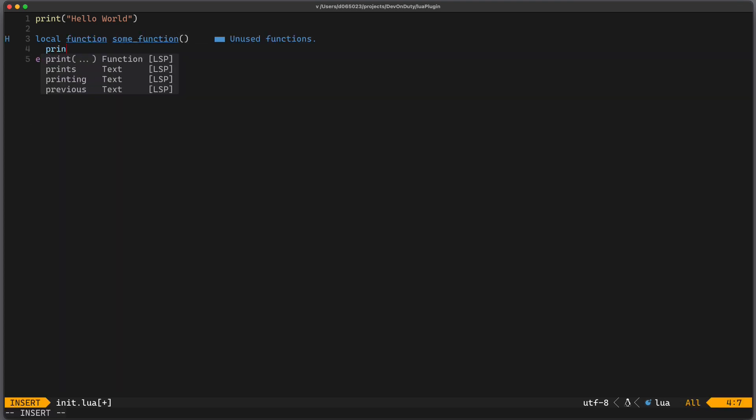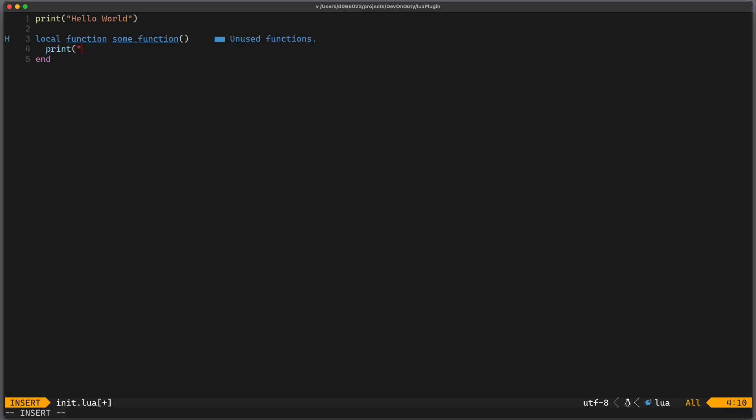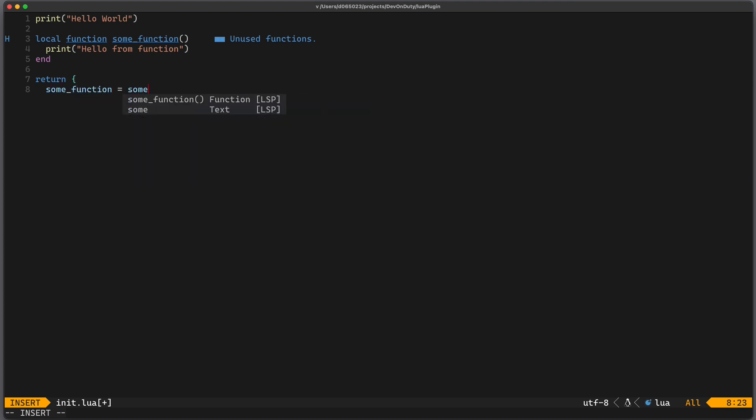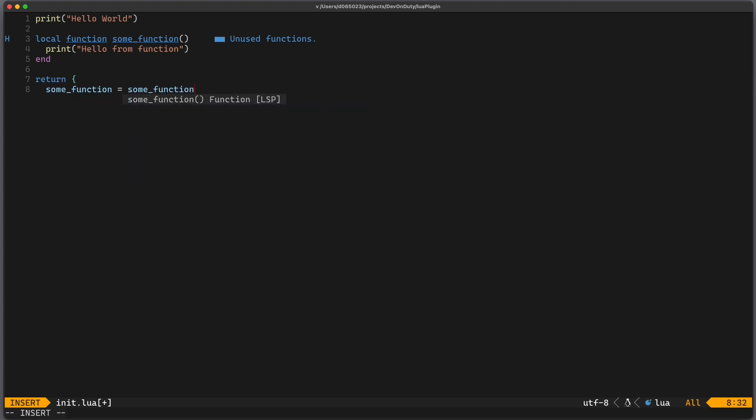And here we print hello from function. Now to export it we can just return it. We can return for example a table with some_function equals to some_function.